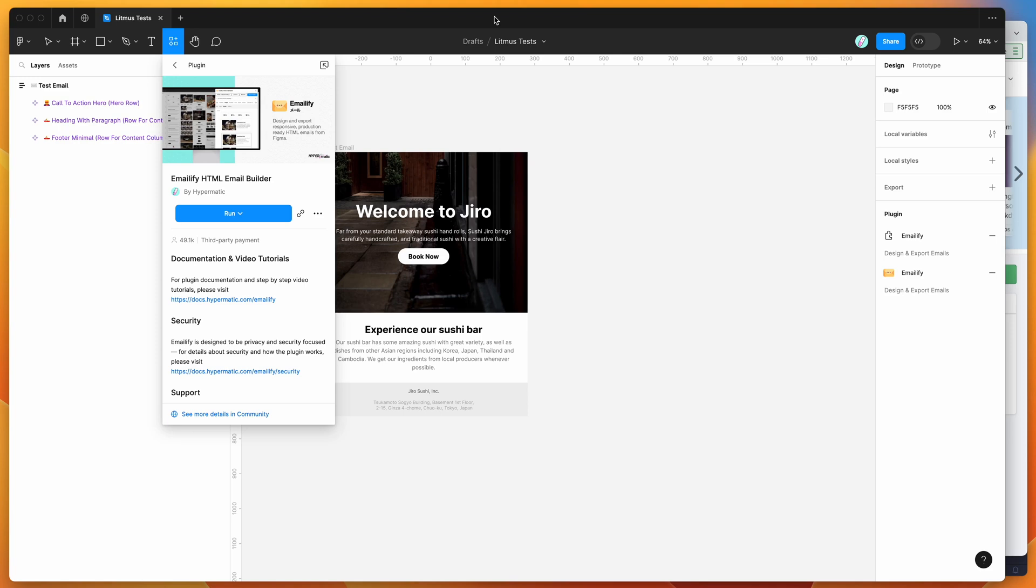Hey everyone, this is Adam and today I'm going to be showing you how to automatically test your HTML emails across different email clients using the Emailify plugin and the Litmus platform.